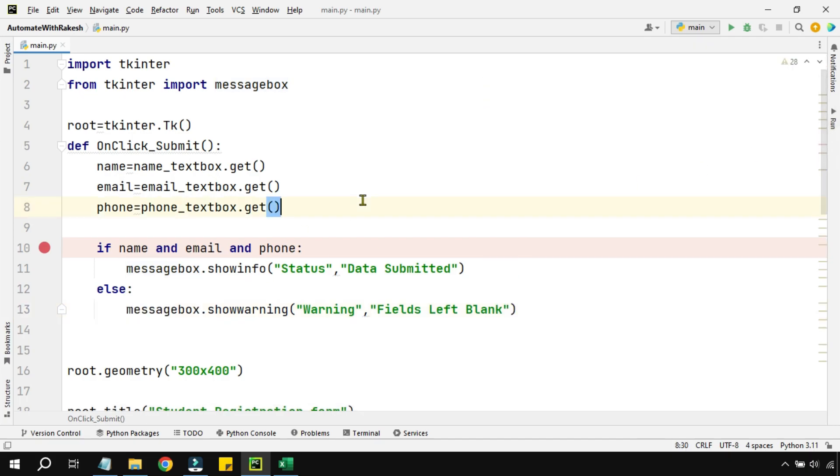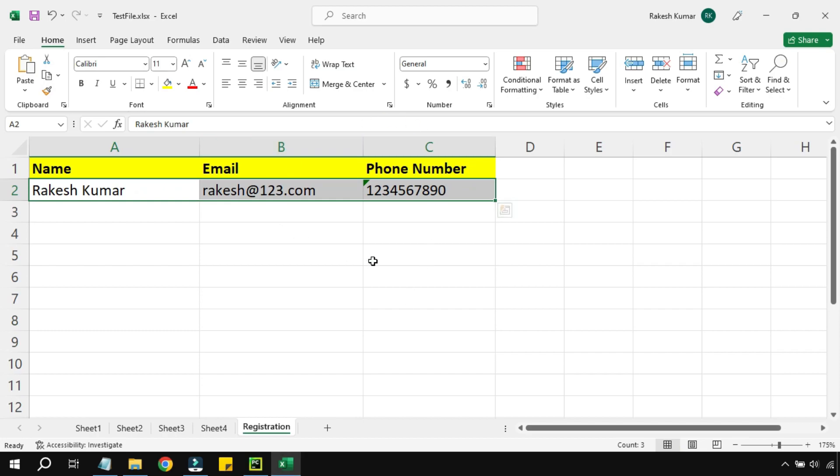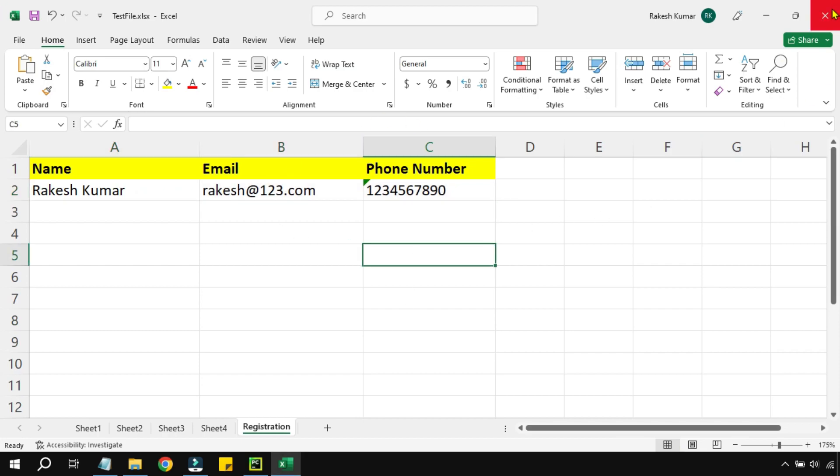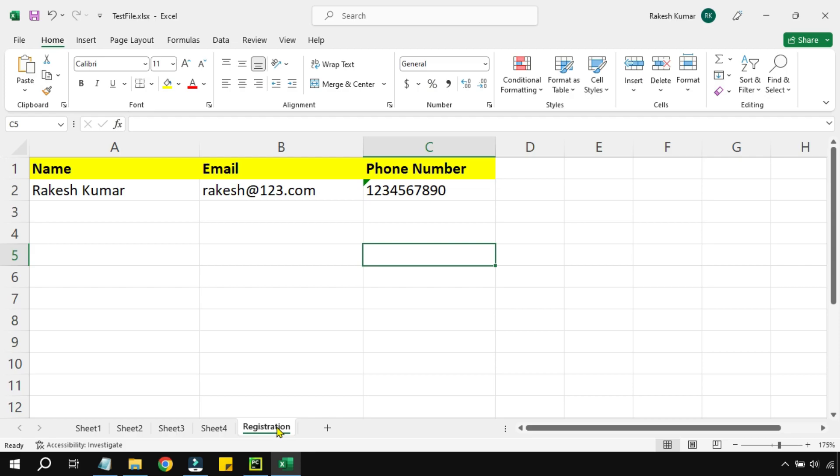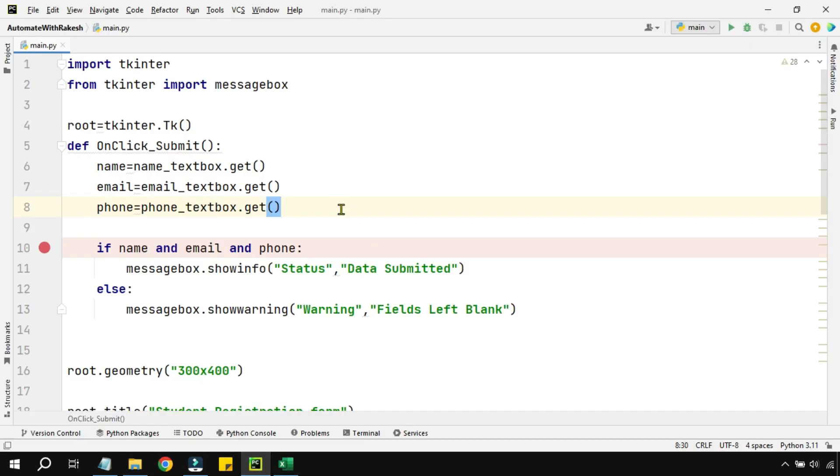Now our focus is how can I write it to an Excel file. So this is my Excel file. I'm going to save it and I'm going to close it. Before I close, just remember what is the sheet name where we would like to write the data. So we would like to write the data into the registration sheet. Okay, so let's go to PyCharm.